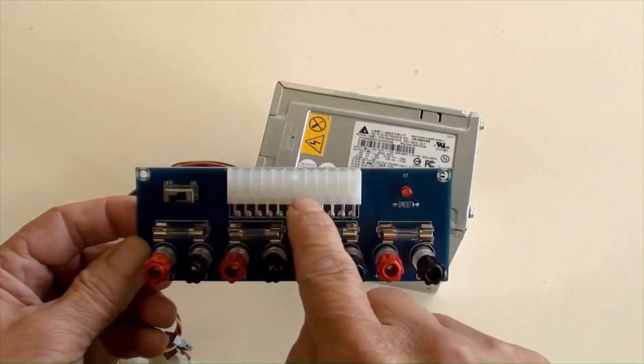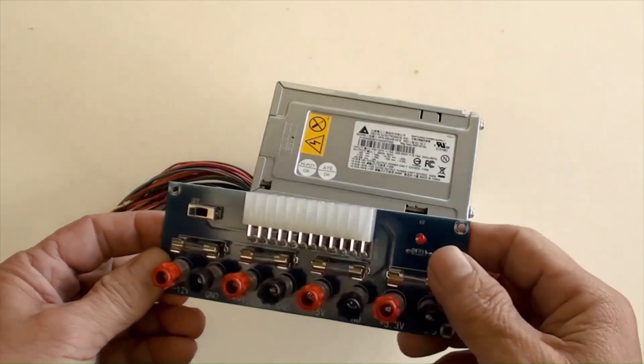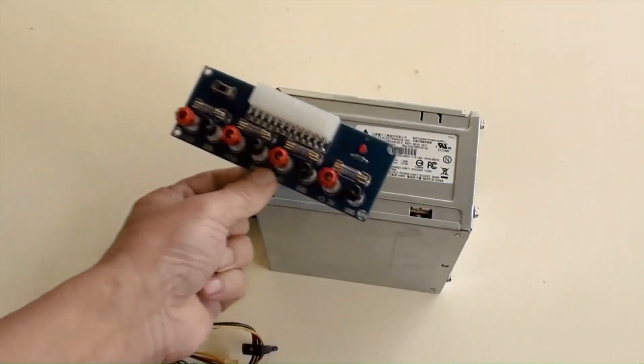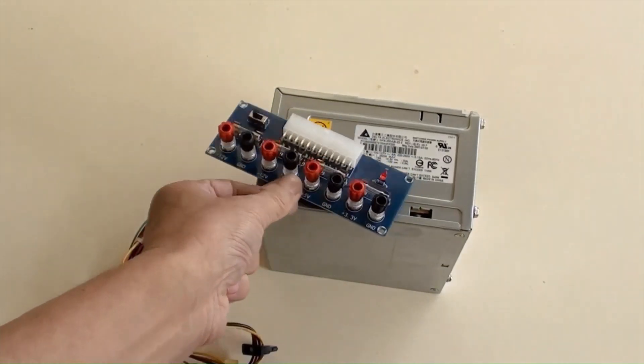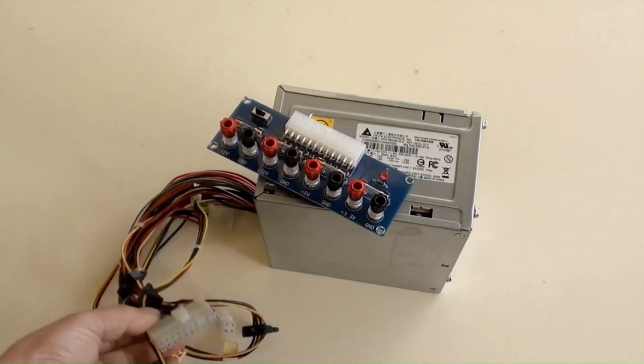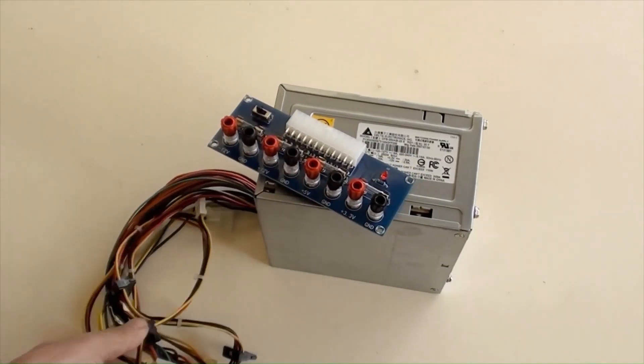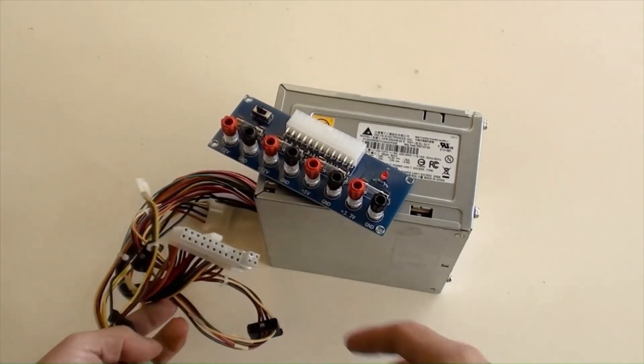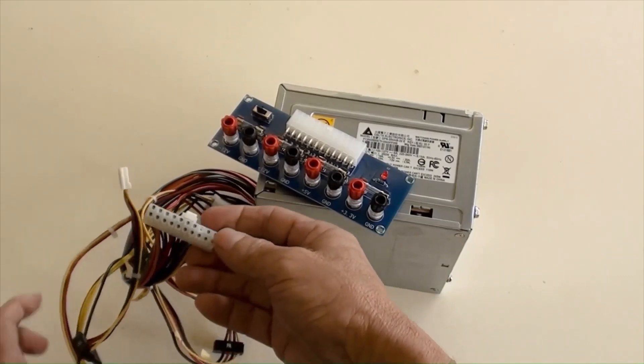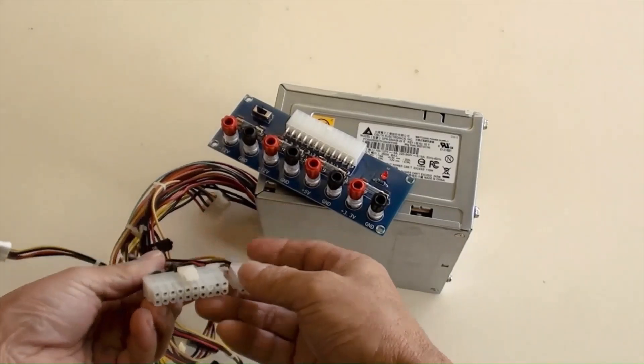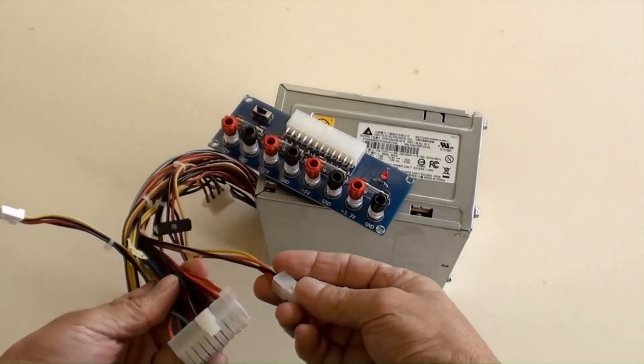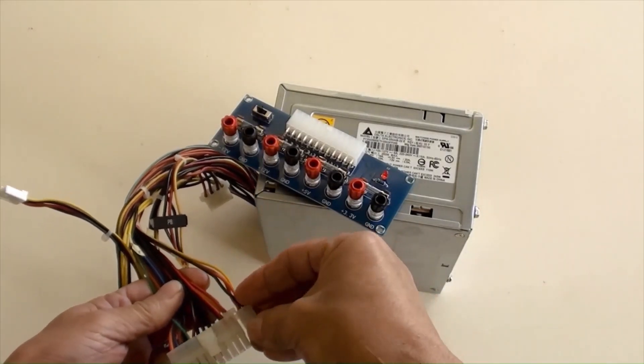This is the 24-pin socket on the ATX power adapter. All you have to do is find the 24-pin plug and plug it into the 24-pin socket.